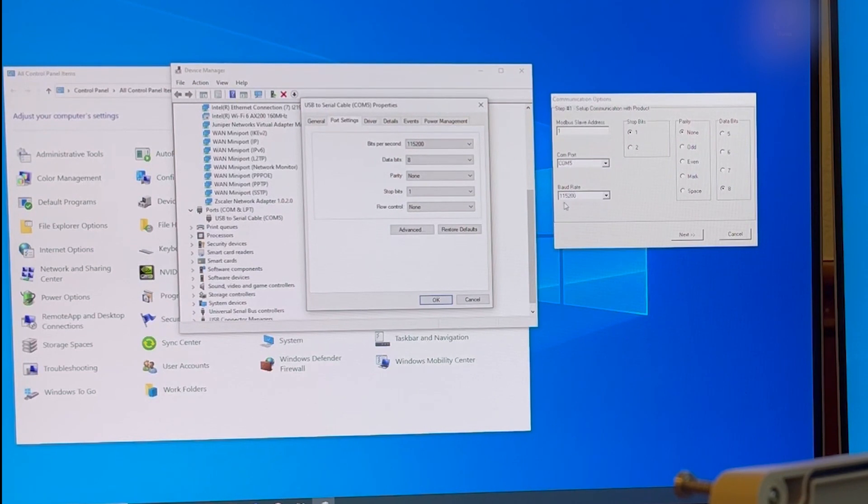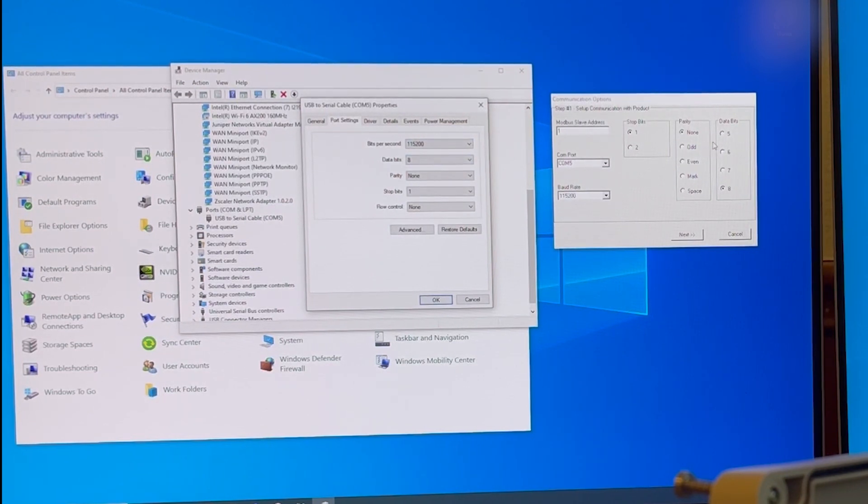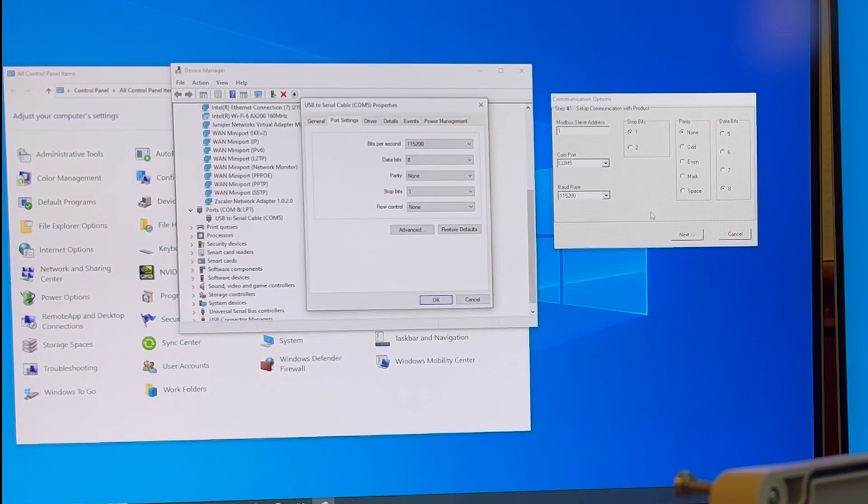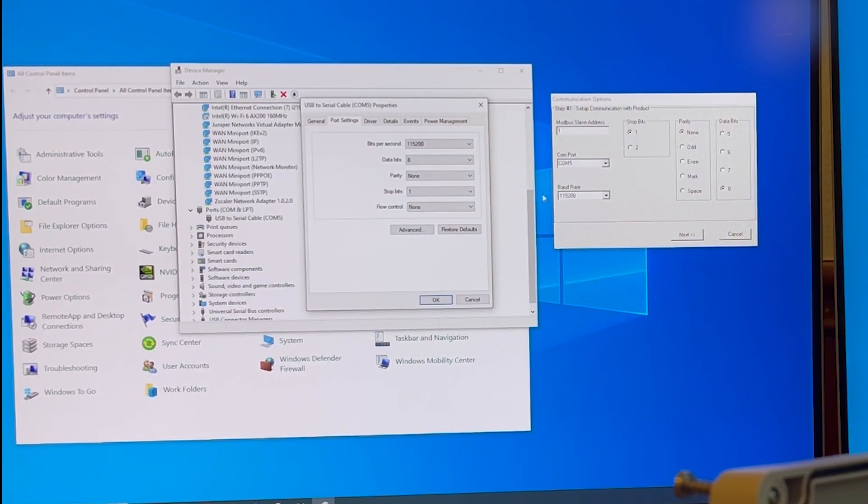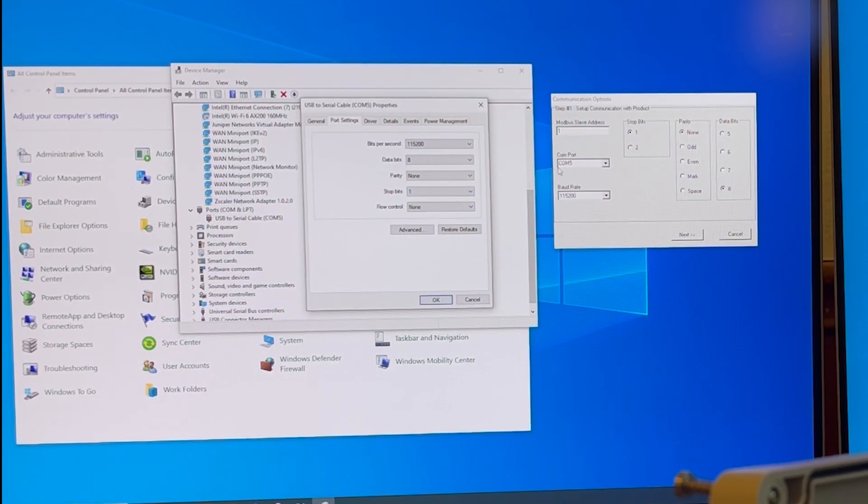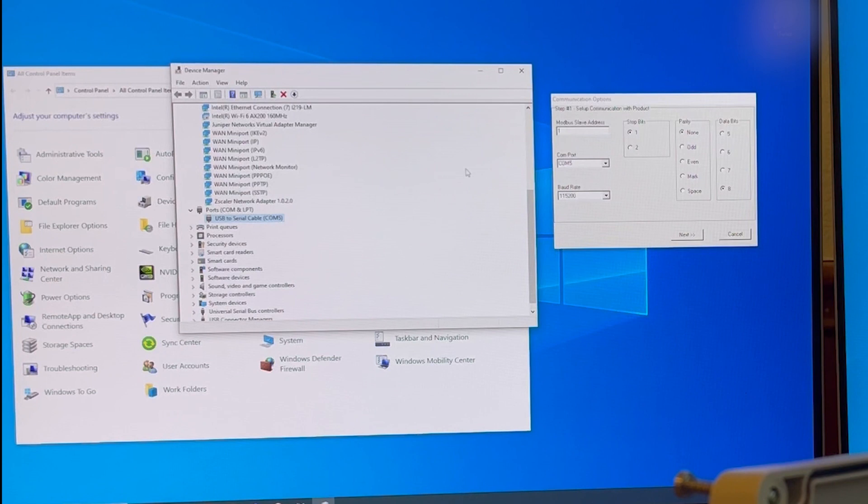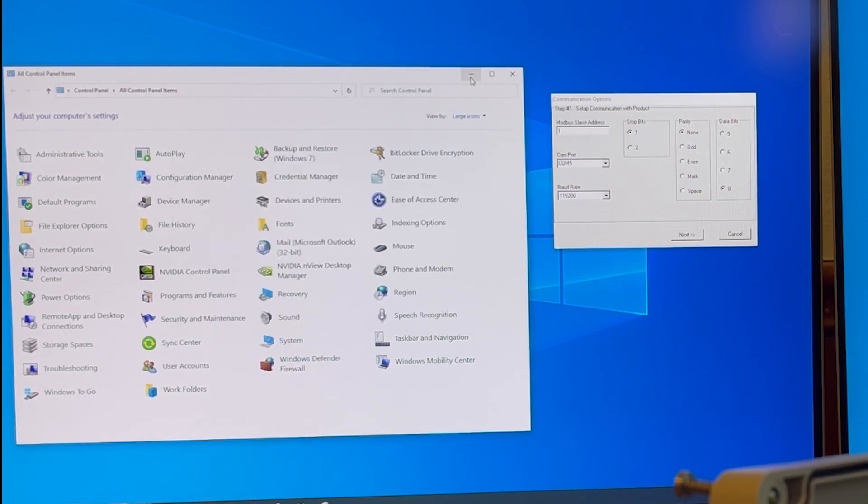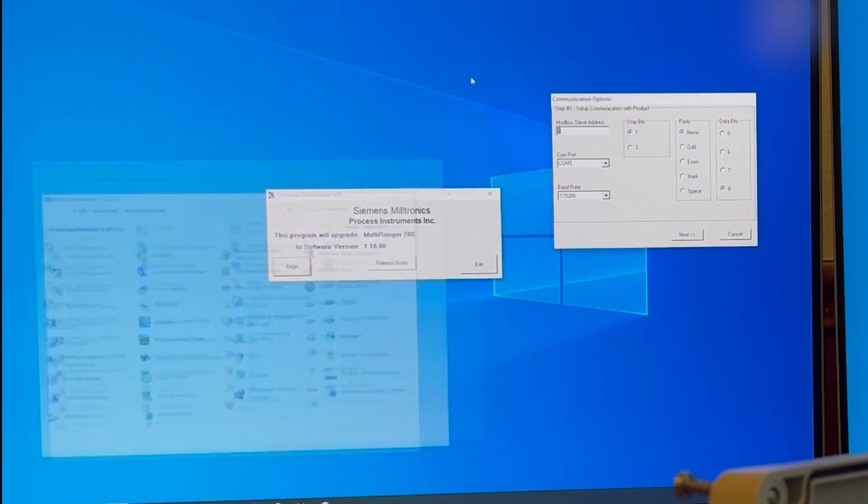The data bit would be 8, which is right here. Parity is none, stop bit is 1. If all of these match up, click OK. You can minimize this and back to the communication option window, click next, click start to begin.